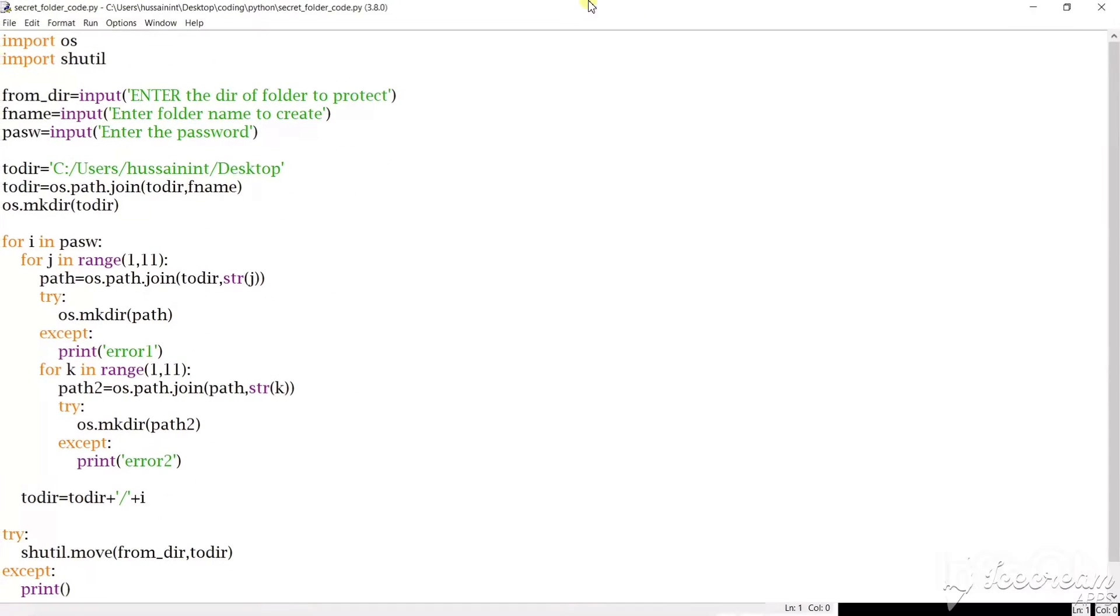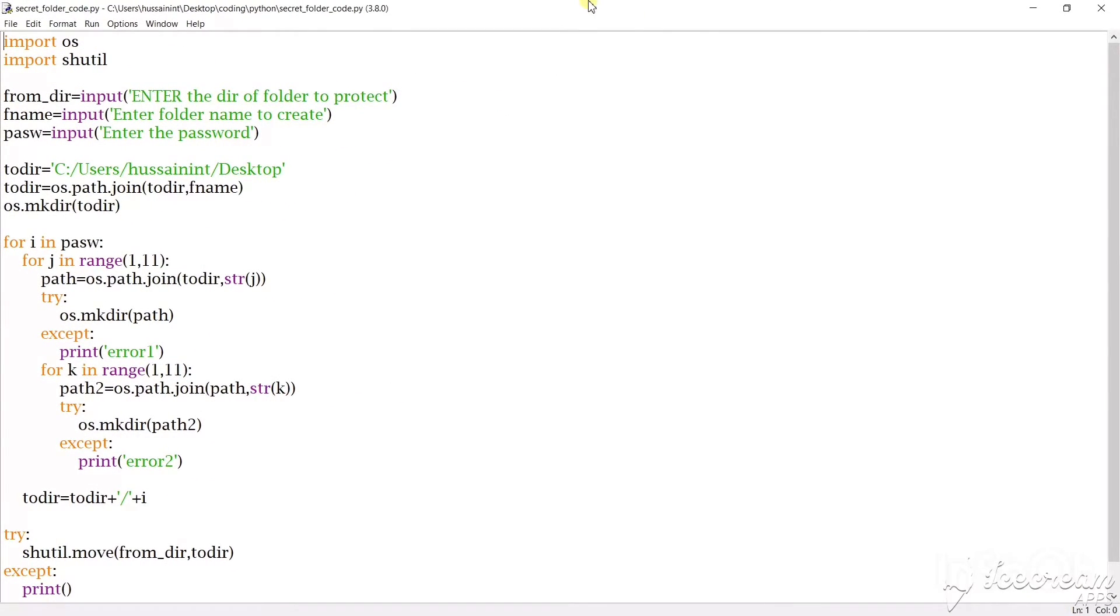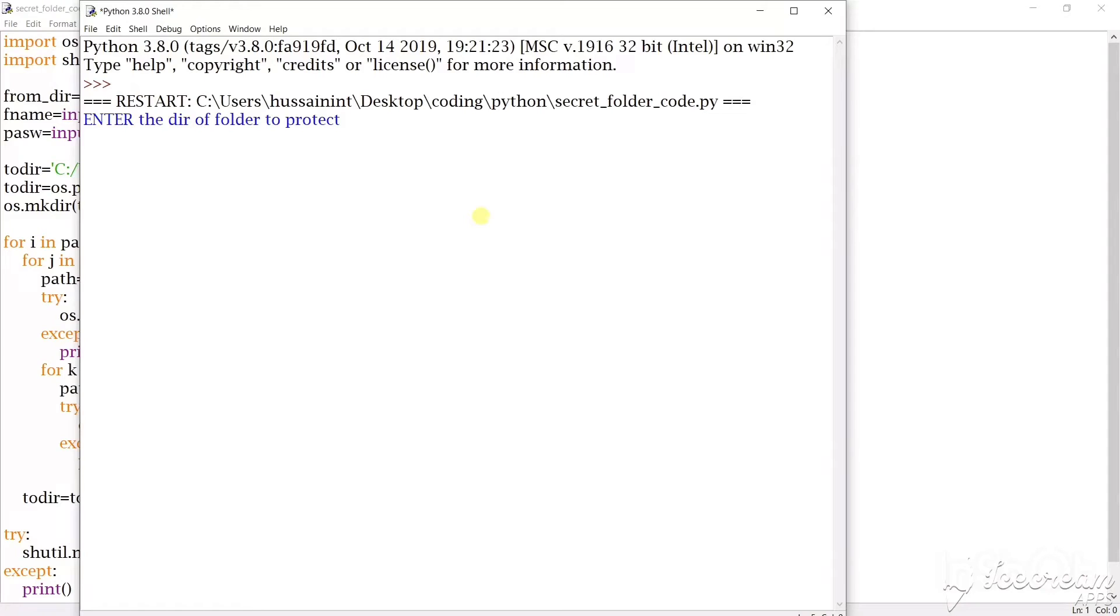So this is the code. I'm not going to write from scratch because the duration of the video becomes very long. First I'll execute and show you how the output will be.